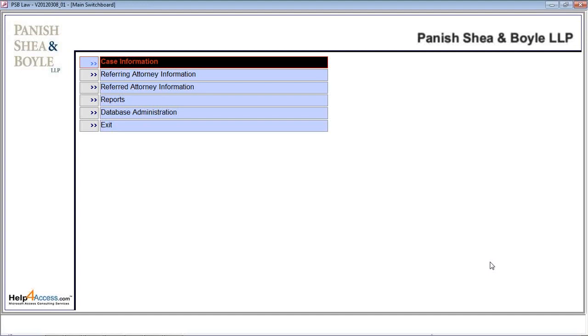On the screen, it's showing the case information, referring attorney information, reports, and database administration.